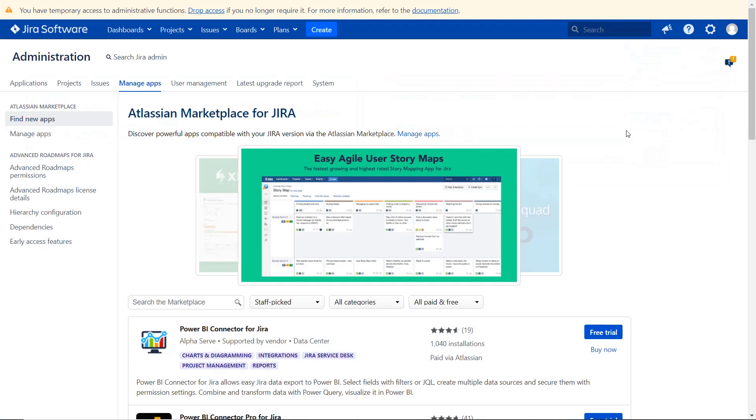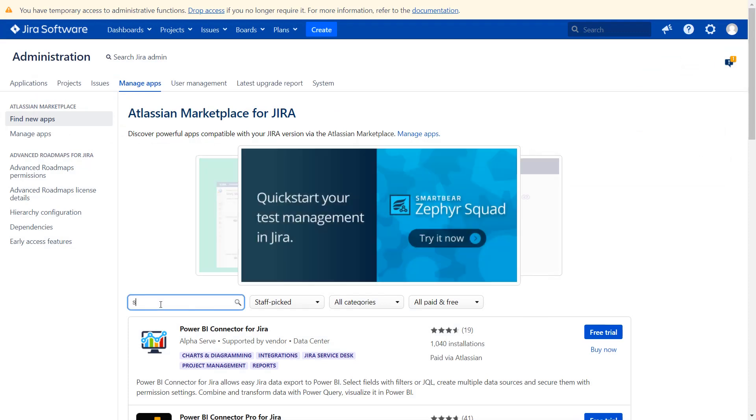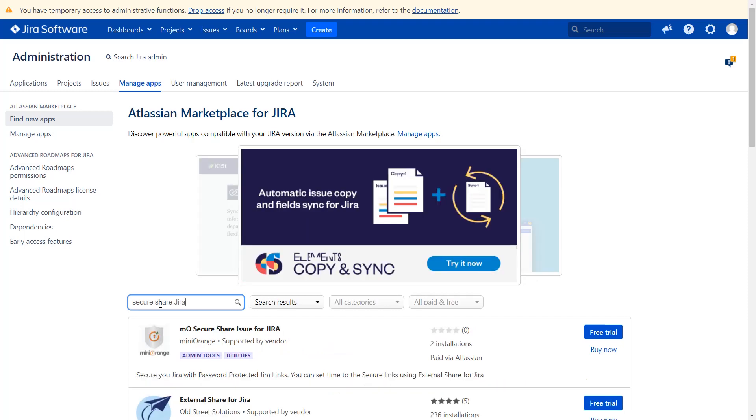You can search here for add-ons in Atlassian marketplace. Go to the search tab and type secure share JIRA.